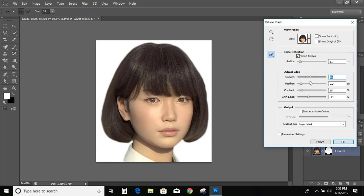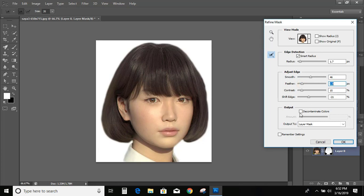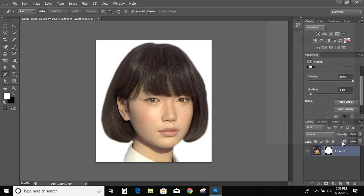If you want you can increase the feather as well to make it more smoother. And here is output option. Click on it. And OK.